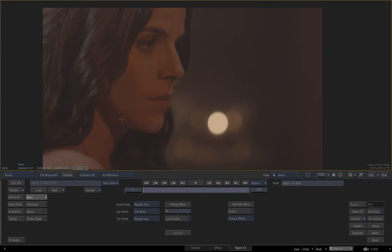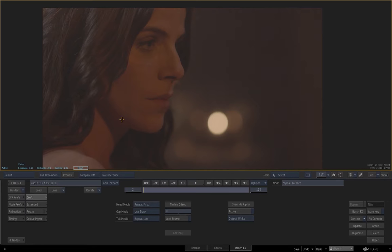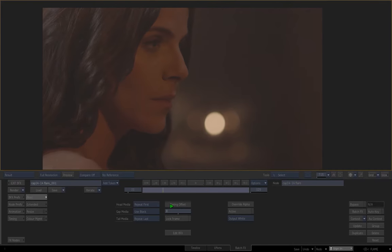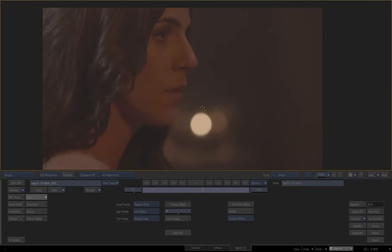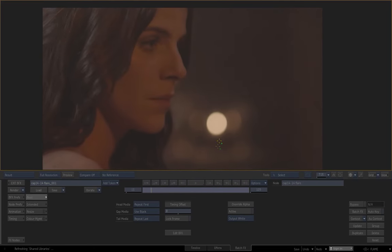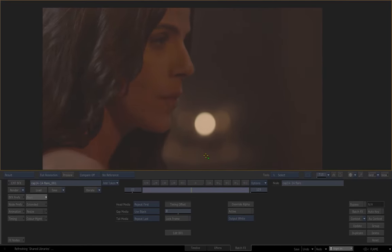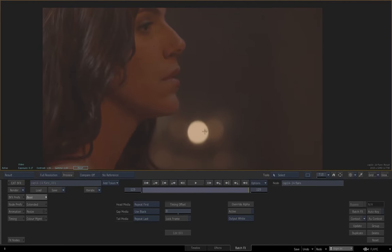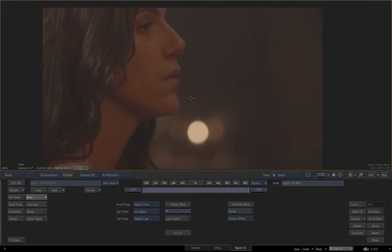Okay, so this is going to be a quick tip about regraining when you want to use the original grain. I call it adaptive regraining. Let's say that we want to remove this light right there. Since the grain is quite different in the dark areas compared to the bright areas, using the traditional regraining method won't work.